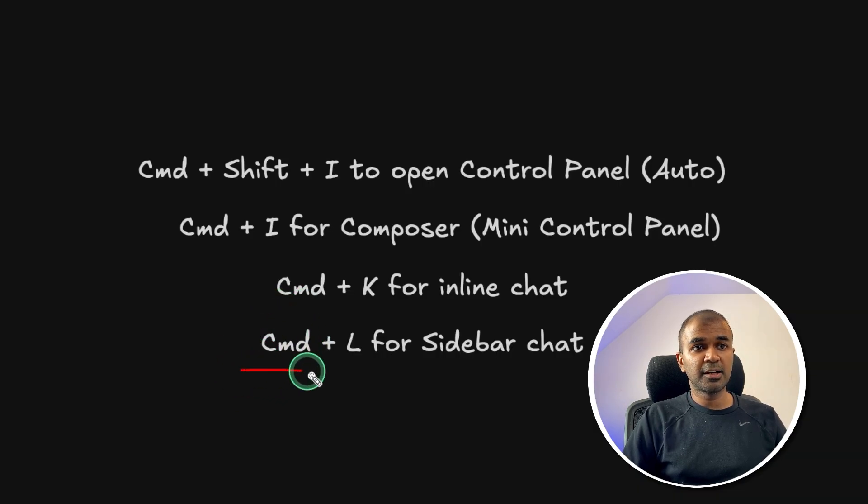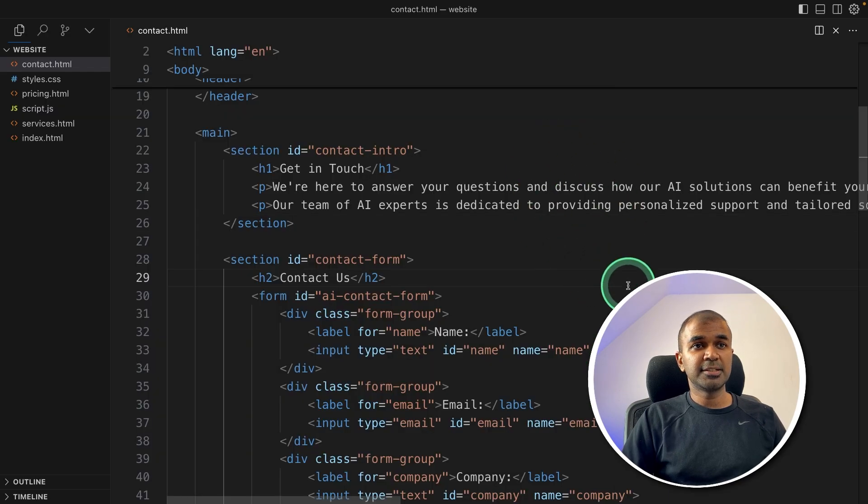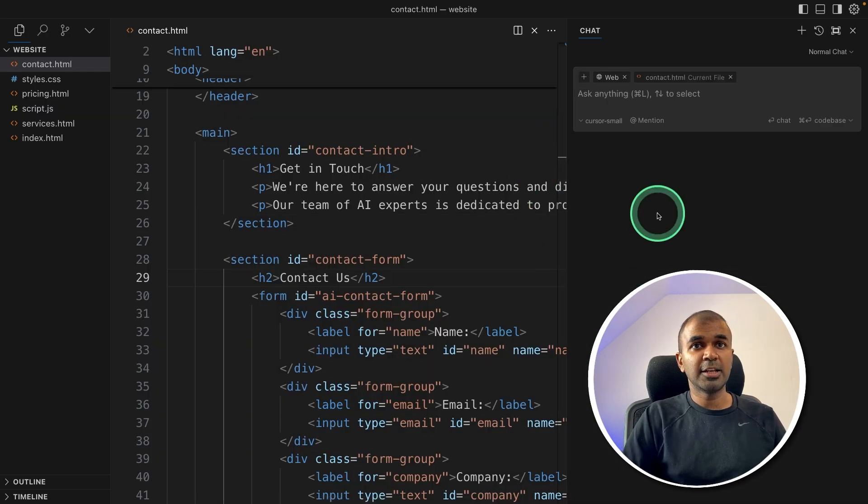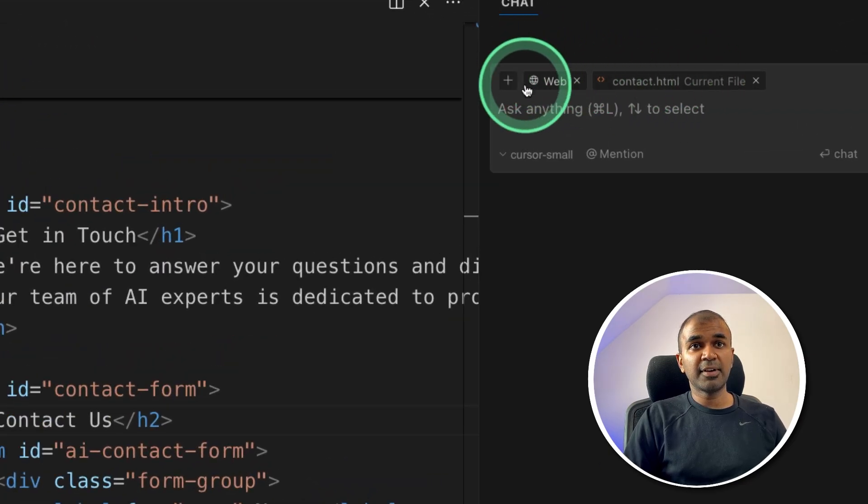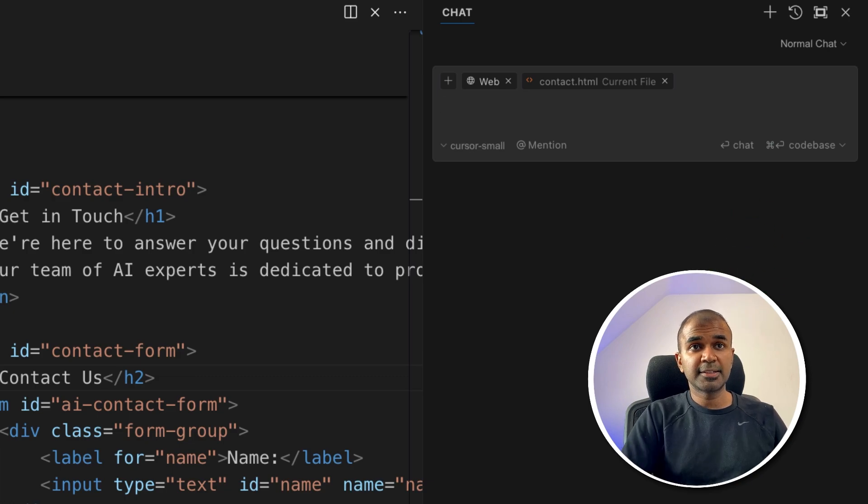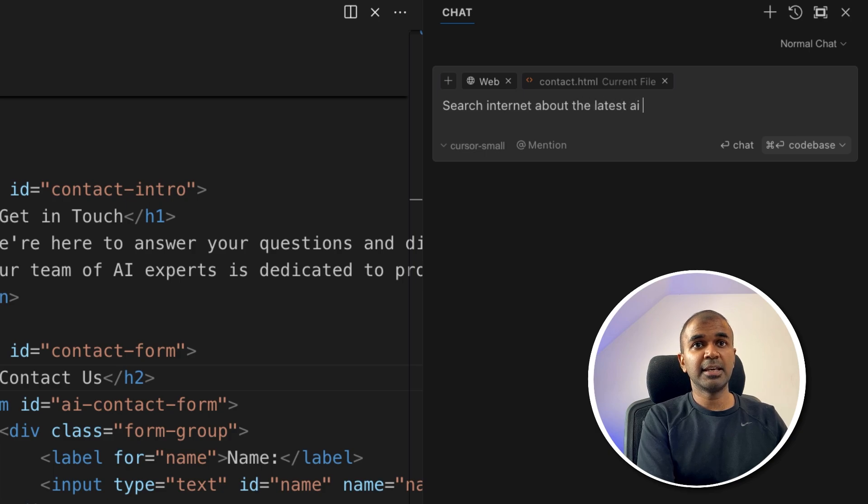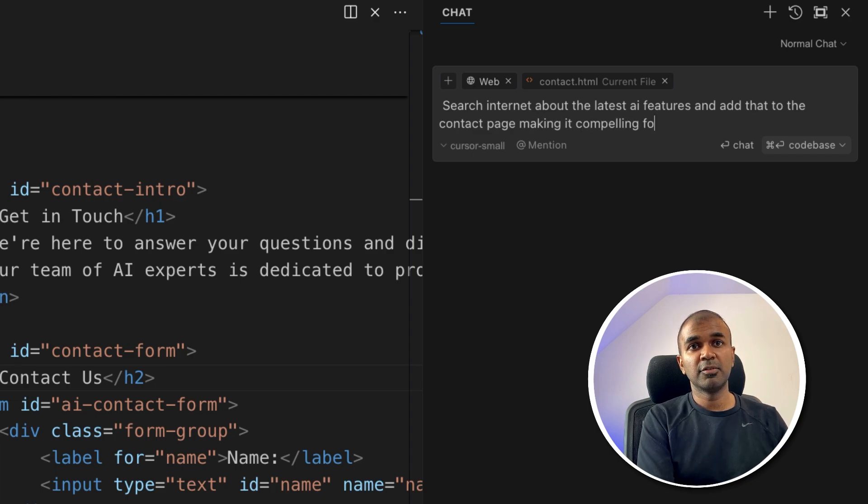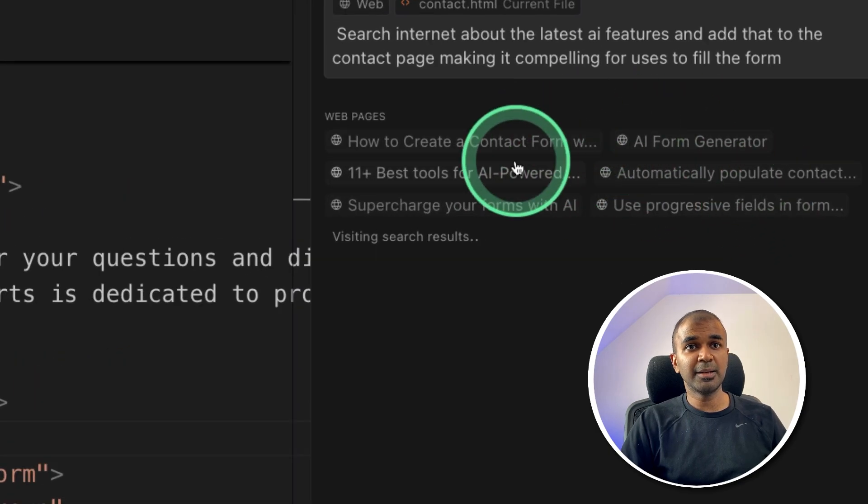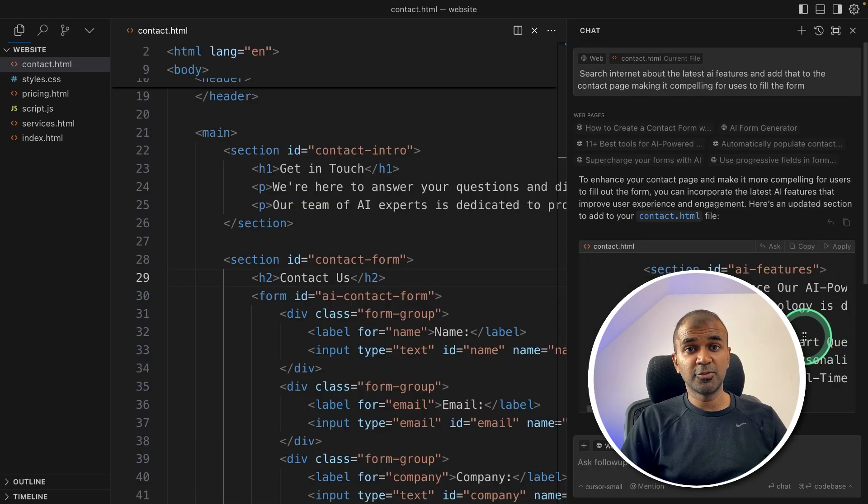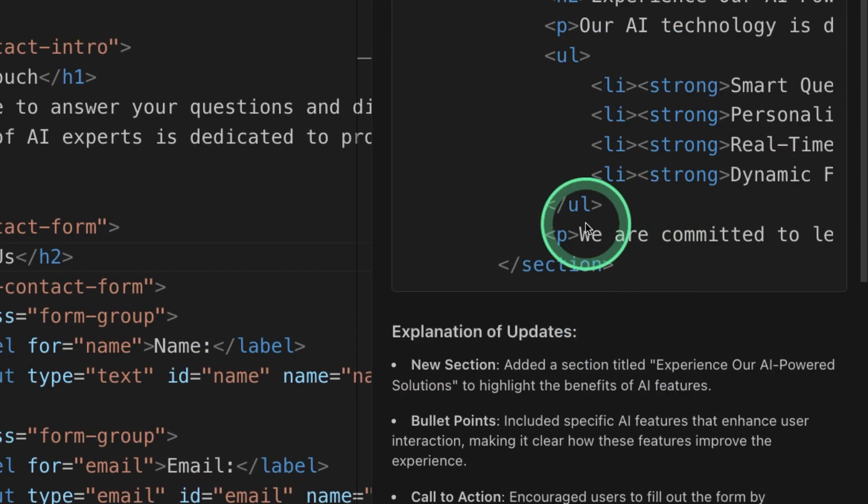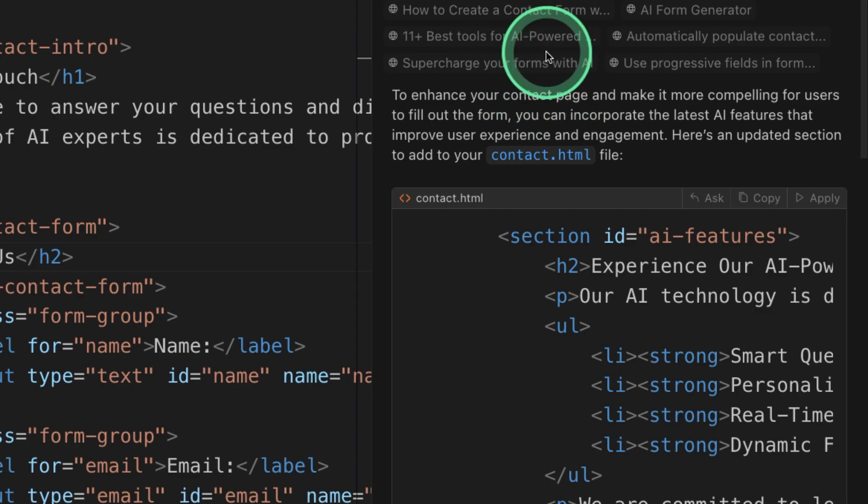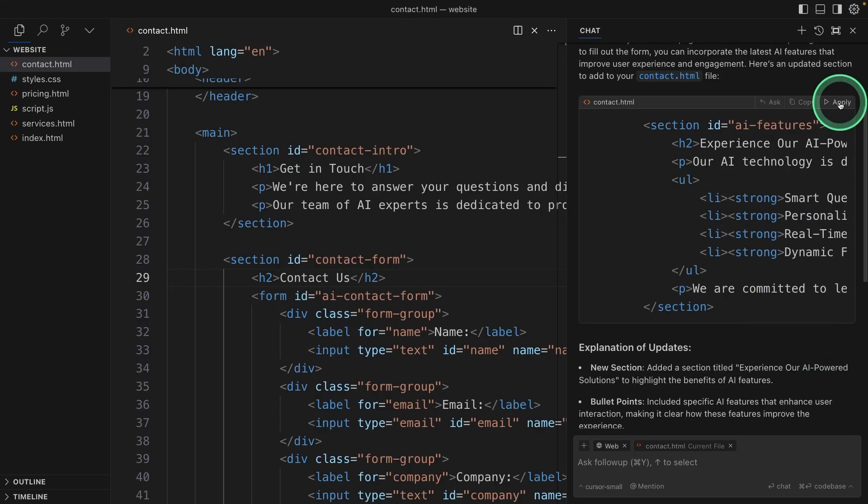And the final thing is to try Command+L that is the sidebar chat. So that is just simple. Just type Command+L and you'll have that. So by default, it's using the current file. And I have added the web access as well. If you want web access, you can even just type @web. So I can just say search internet about the latest AI features and add that to the contact page, making it compelling for users to fill the form and clicking enter. And now you can see it's automatically going and searching the internet. This is really powerful. So currently, even if you want to fix any errors, we need to manually go and search the internet. But this will speed up the process of automatically searching the web and giving us that.